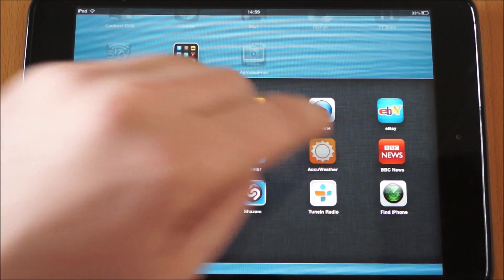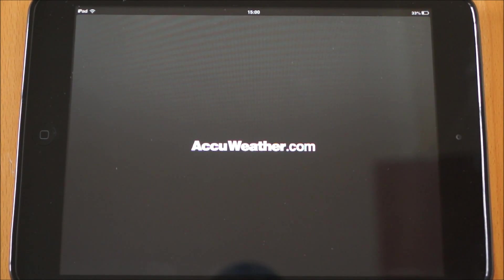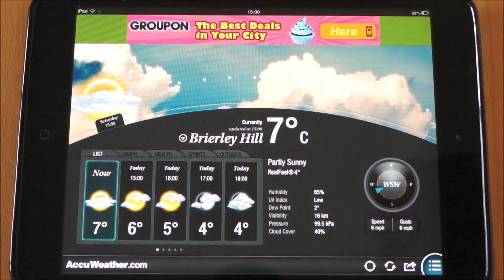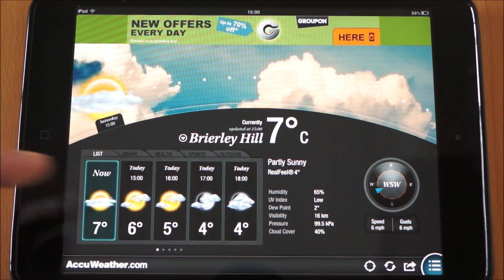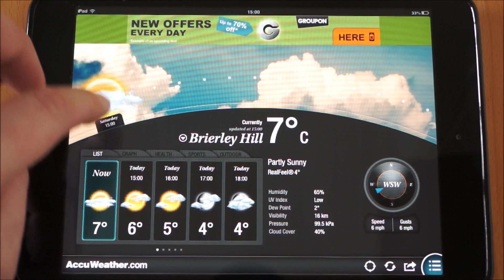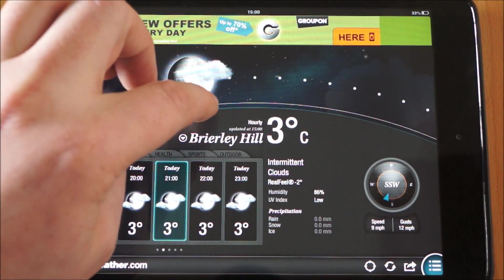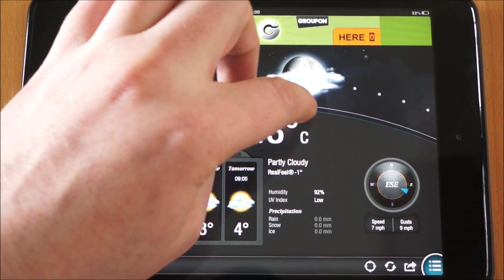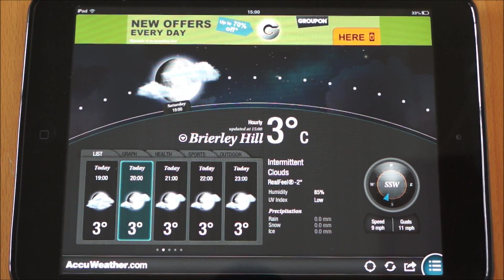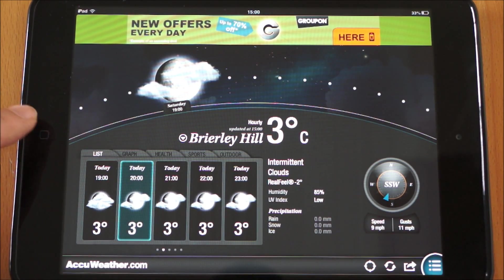Next one we've got is Acute Weather. It's basically just an enhanced version of the standard weather system you get included on the iPad Mini. As you can see there it's got the temperature, and if you go to forecast you can move through and see what it's going to be for about seven days. So that's a really useful app. You do get a little bit of advertising at the top but nothing that's too much of a problem — there's a lot of information in there.